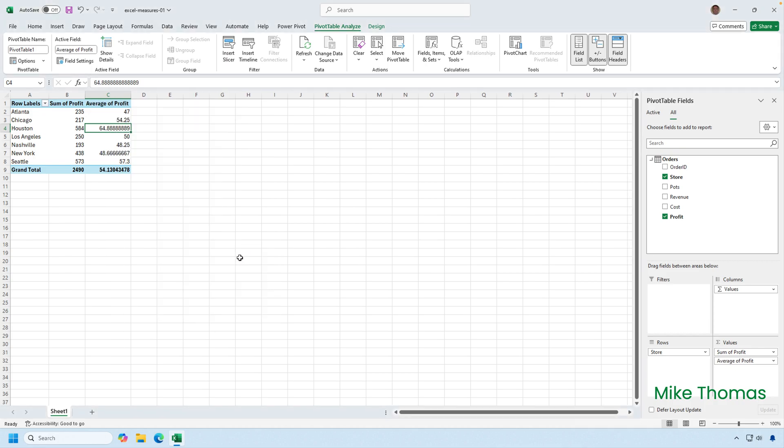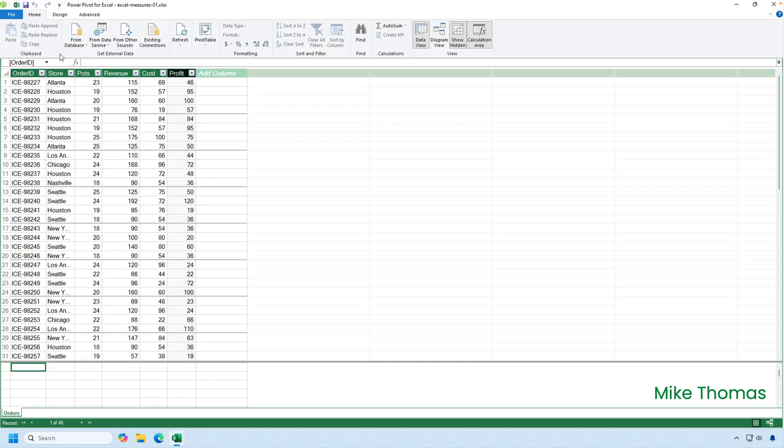And that gives me what I need, which is the total profit for each store. It just adds up the numbers in the profit column. And then it calculates the average profit per order per store.